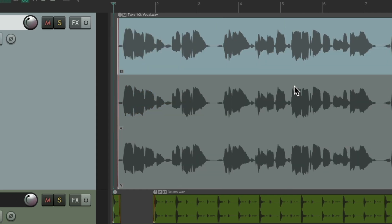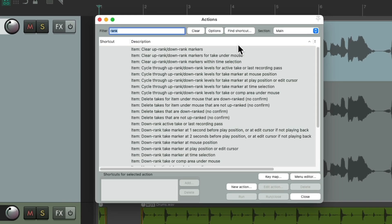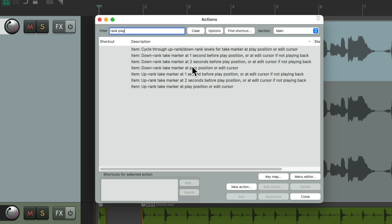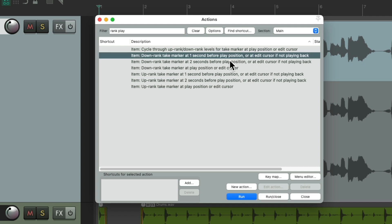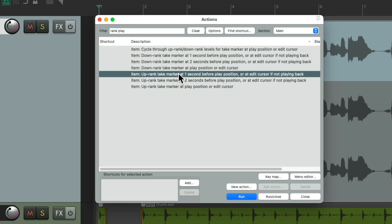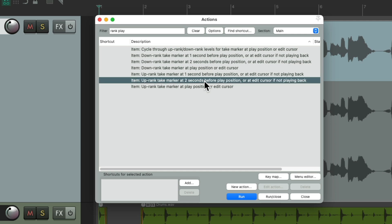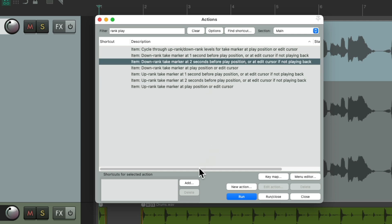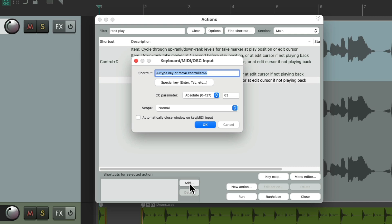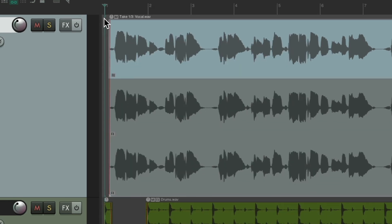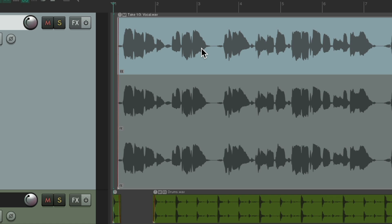We could also do this on the fly, whether listening back to full takes or even recording them. Go to Actions, type 'rank play' in the filter. Here are actions to rank takes based on play position. The ones to focus on add a downranked or upranked take marker one or two seconds before the play position. I personally prefer two seconds before, so I'll choose those options and assign keyboard shortcuts — Ctrl+D for down and Ctrl+U for up. Now I can play back and add up or down rank markers on the fly.